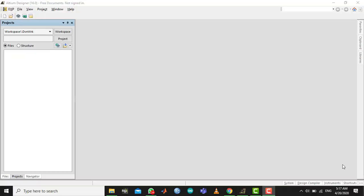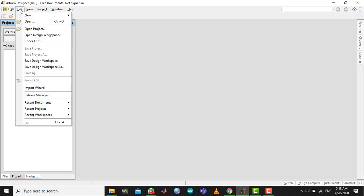Assalamualaikum, hey guys. Now that we are done with installation, let's go ahead and start building a PCB. We're gonna build a small RLC, fairly basic circuit, just so we are familiarized with the whole procedure of designing a PCB circuit.